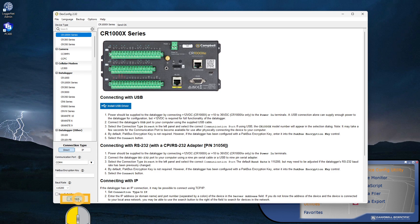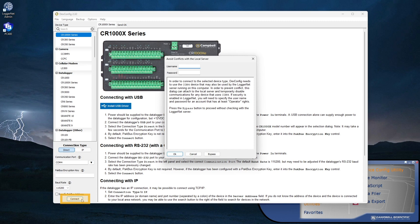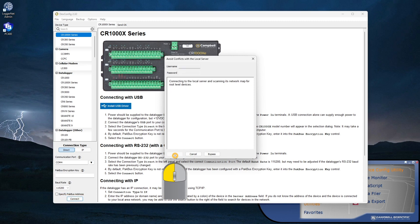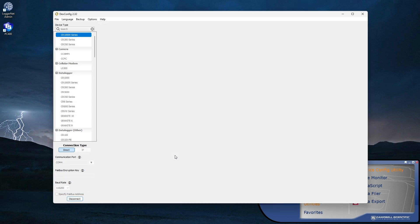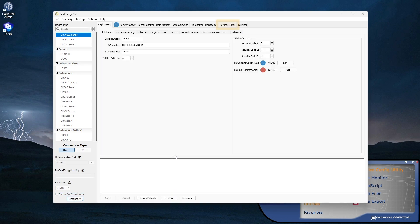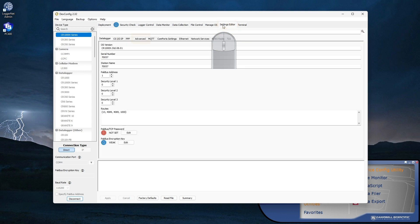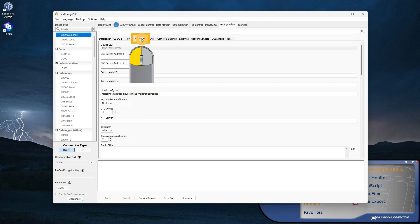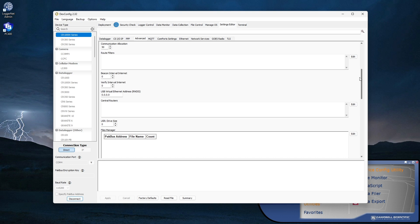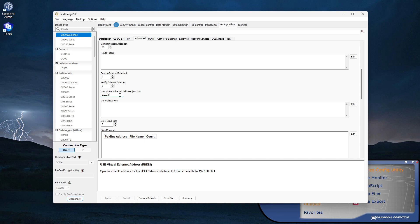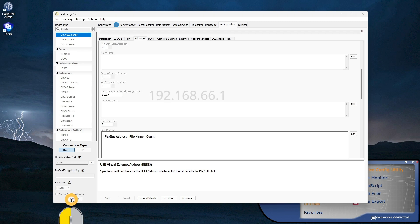Assigning a different RNDIS address is done in the device configuration utility. Click Connect, select the Settings Editor tab, then select the Advanced sub tab. If I wanted to change the default RNDIS address, I would type the new address here. Since I am fine with the default address, I will leave this as zeros, which defaults to 192.168.66.1.